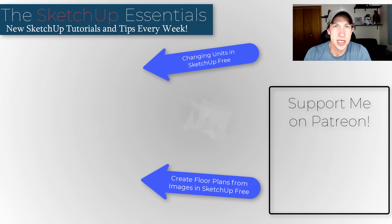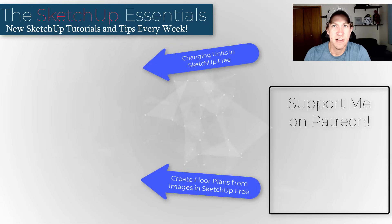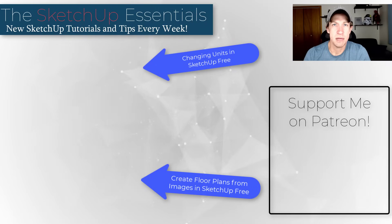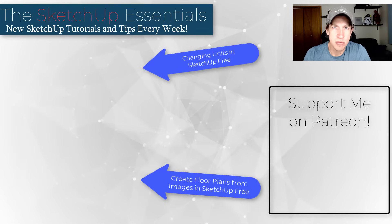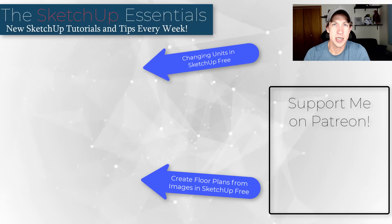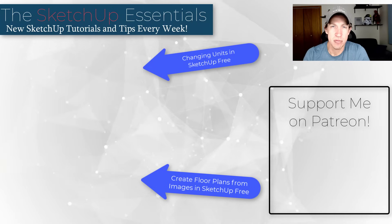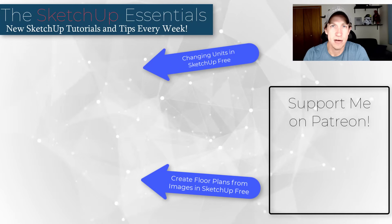I'll link to some other SketchUp free tutorials on this page. If you have any questions feel free to leave a comment down below. As always thank you so much for taking the time to watch this. I really appreciate it and I will catch you in the next video. Thanks guys.